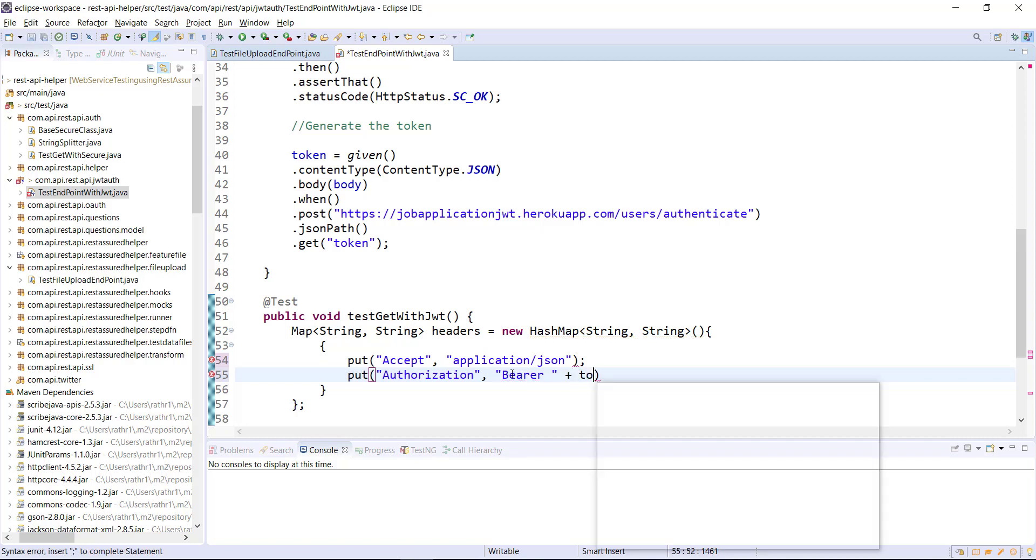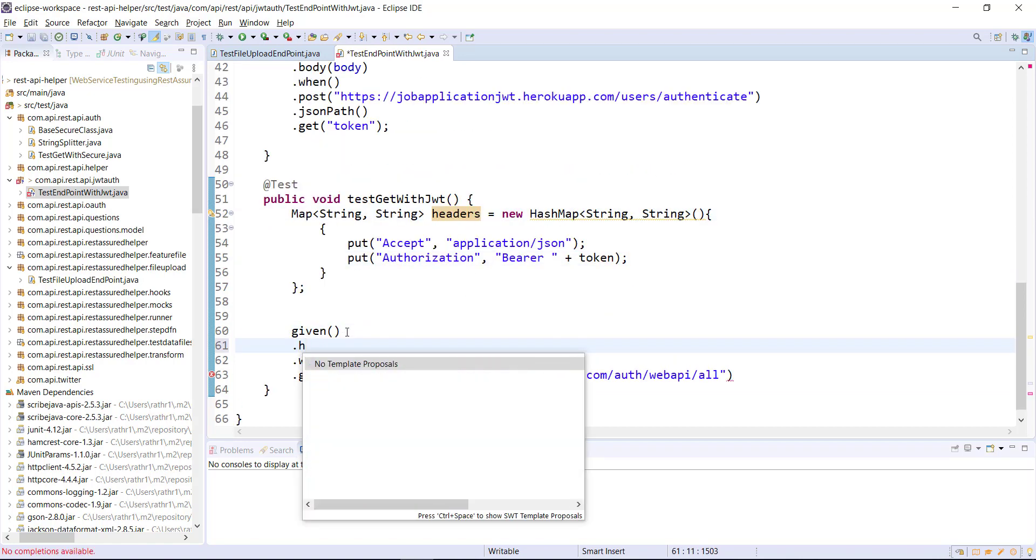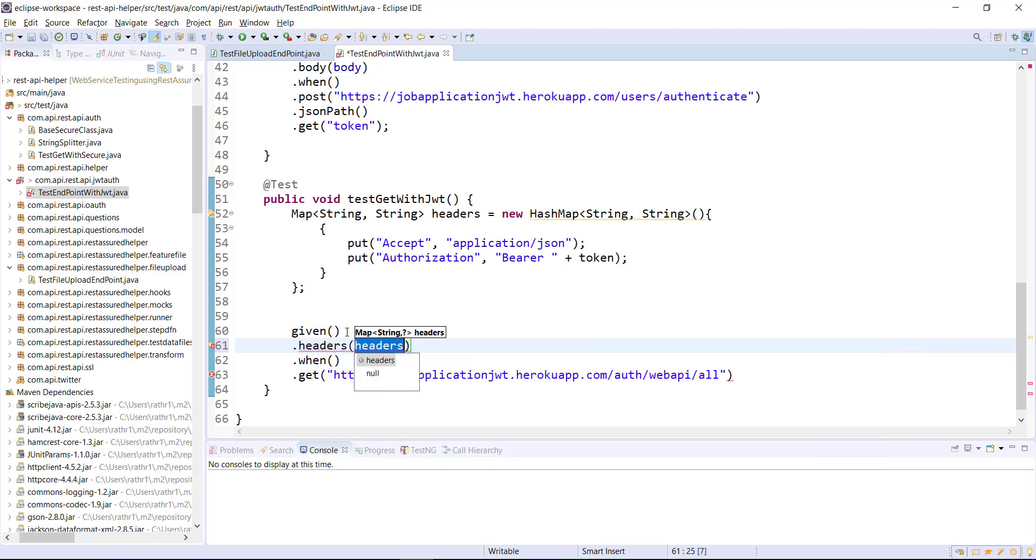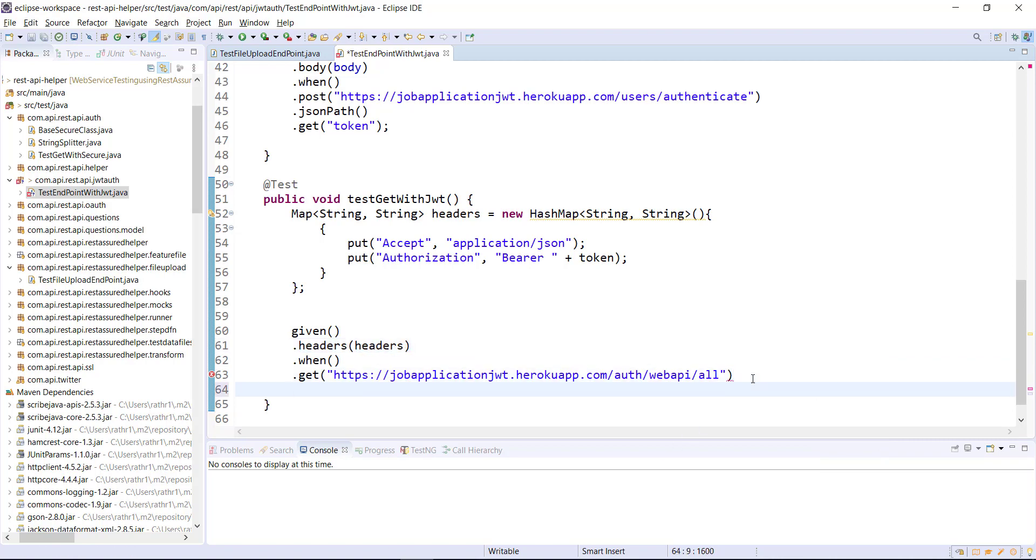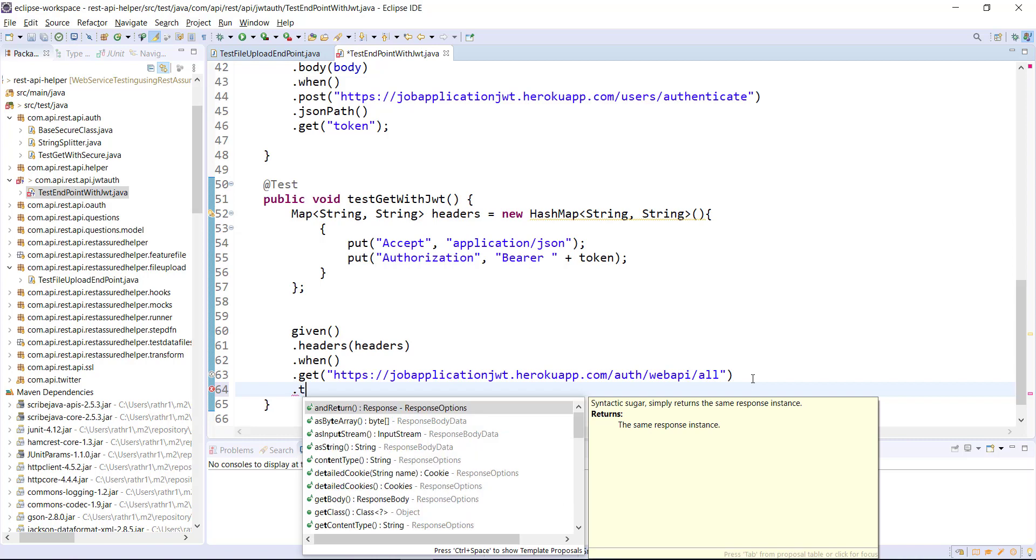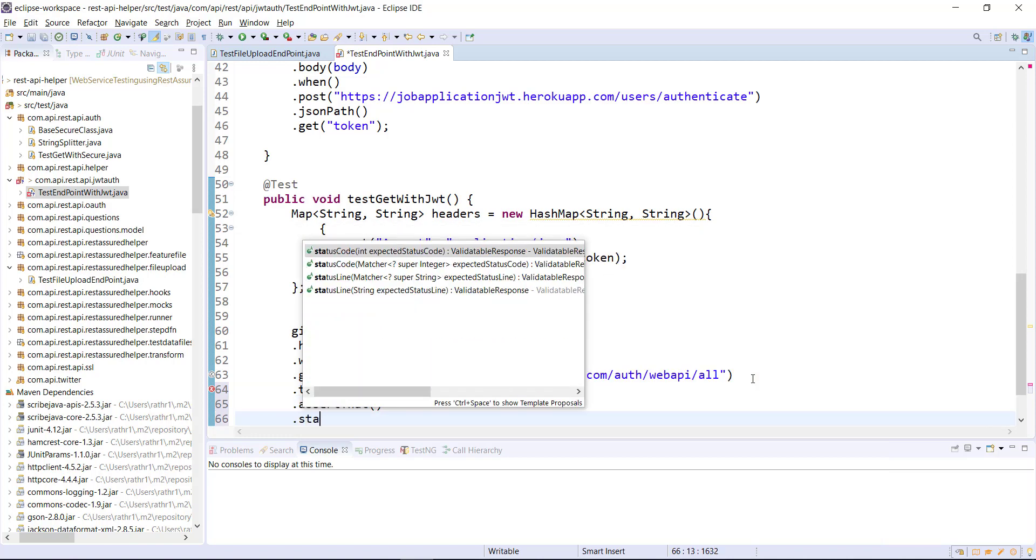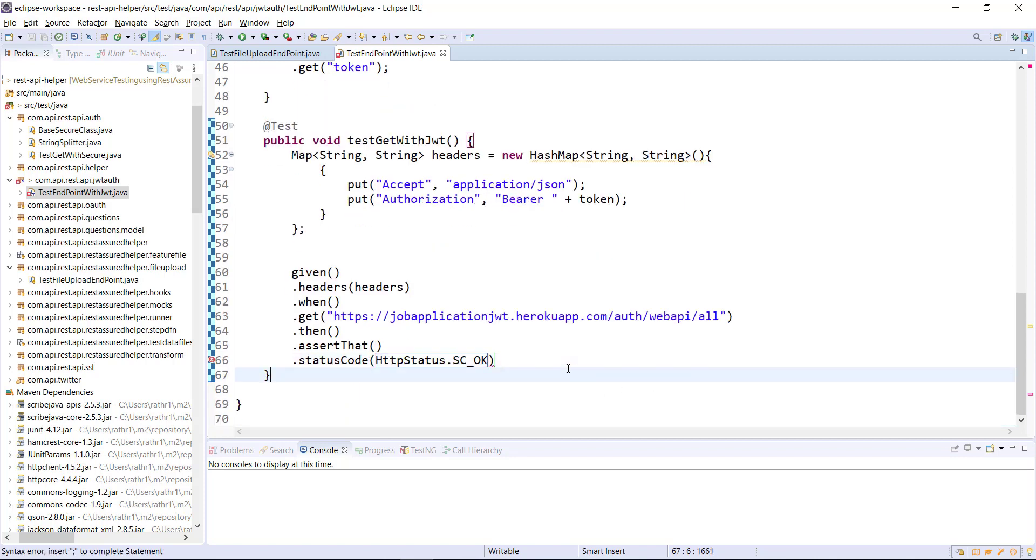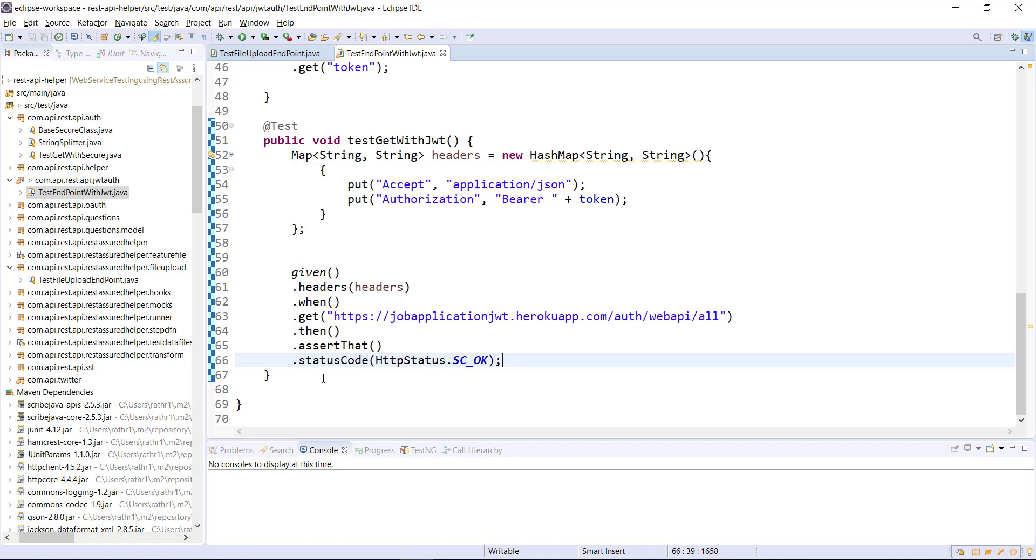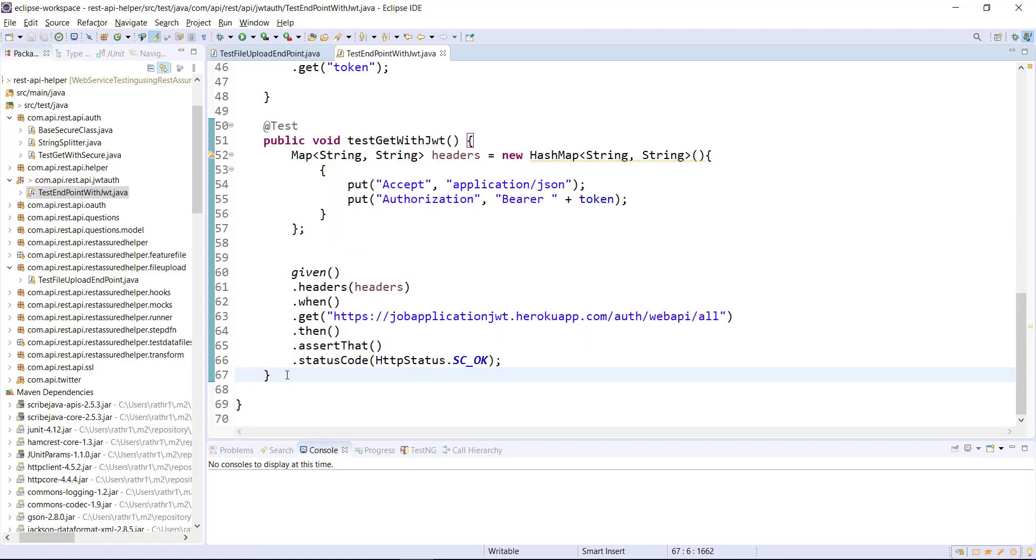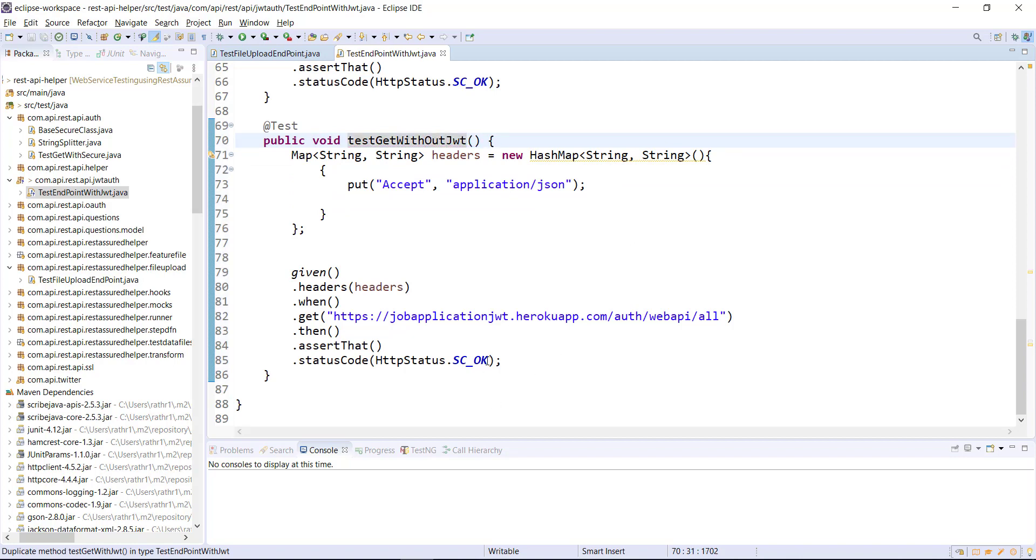Once we send the request I am going to do the assertion on the status code. In the similar manner I am going to create one more test method. In that test method I will send the GET request but without the JWT token, so in that case we should receive unauthorized as the status code.